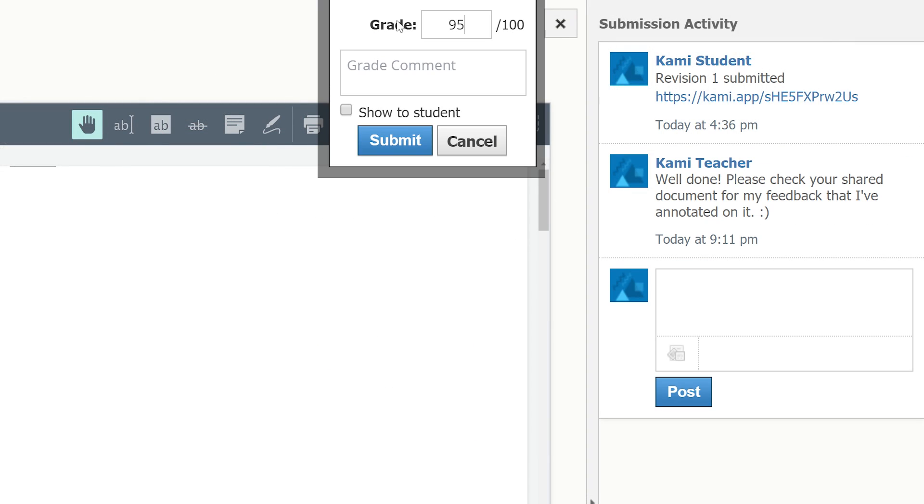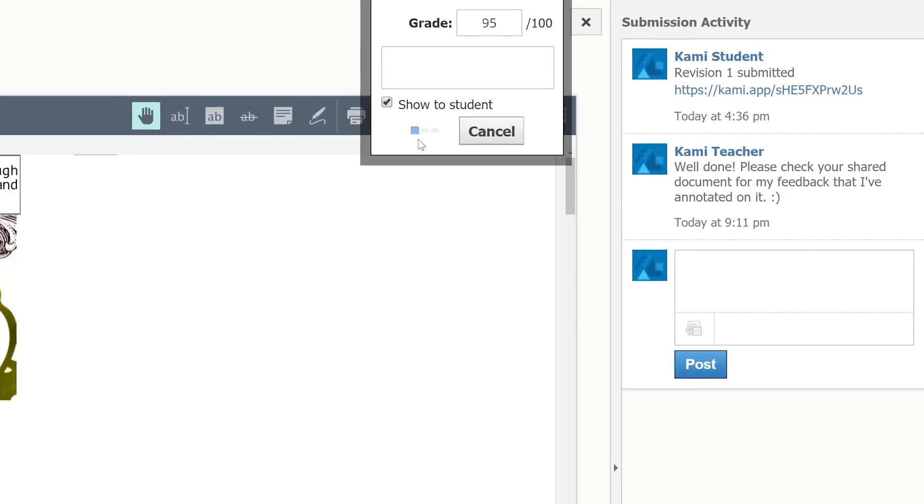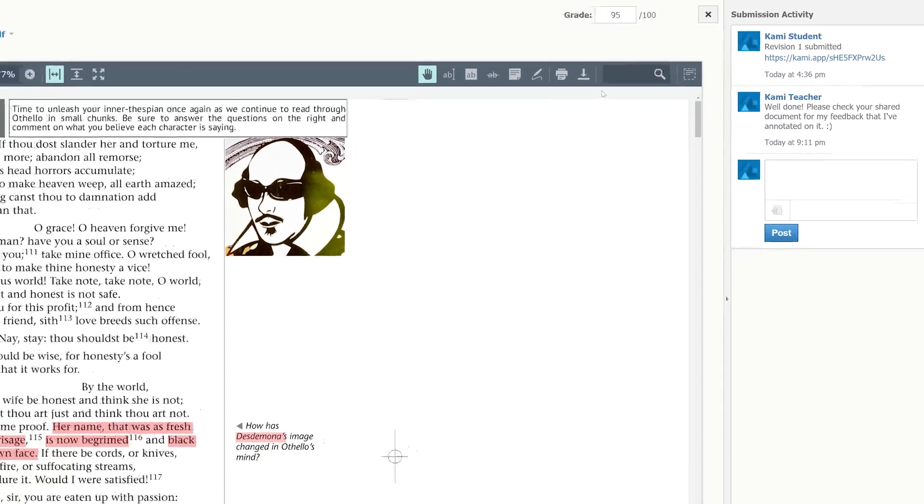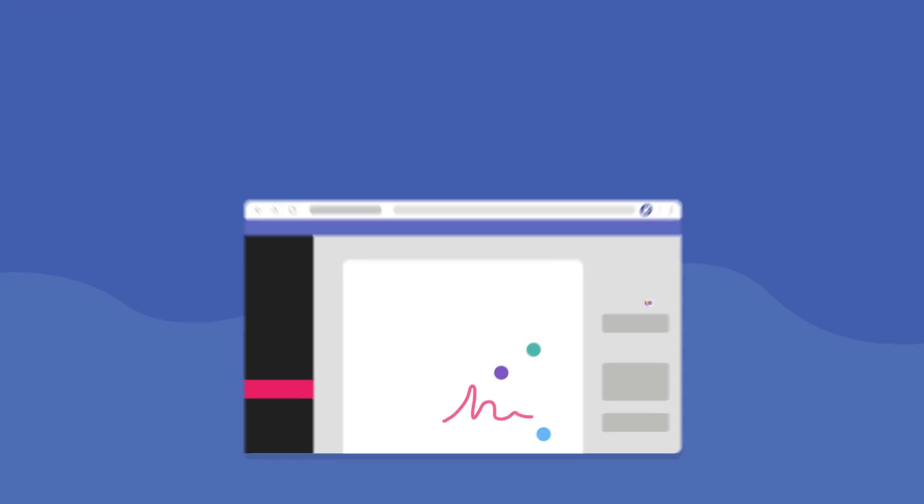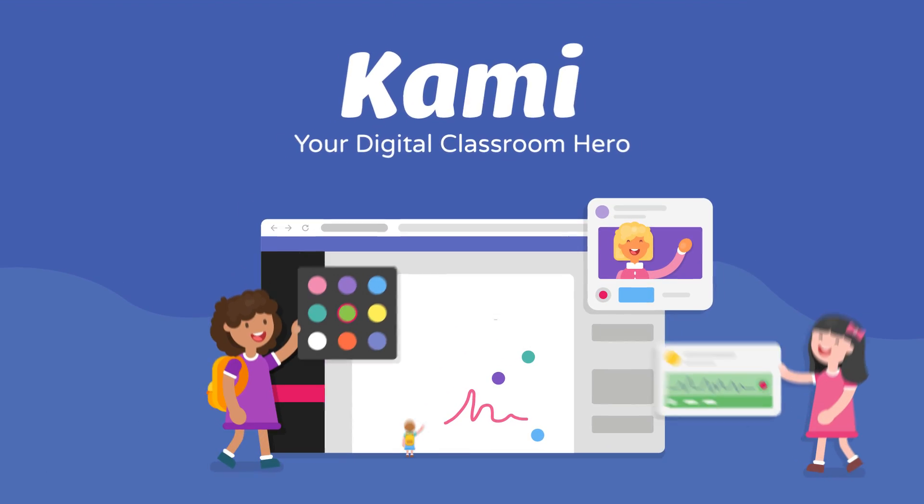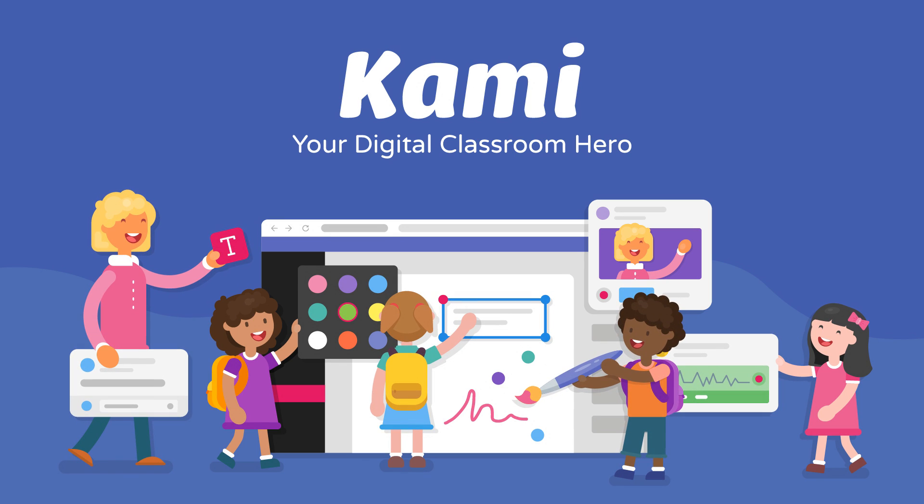After that, grade and submit it. Check out our blog and follow us on our Twitter at Use Kami App for more tips.